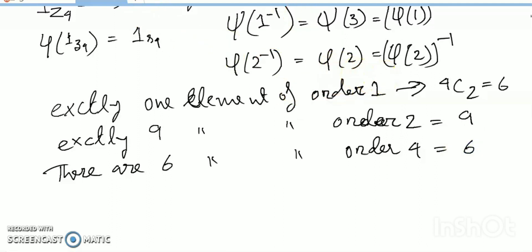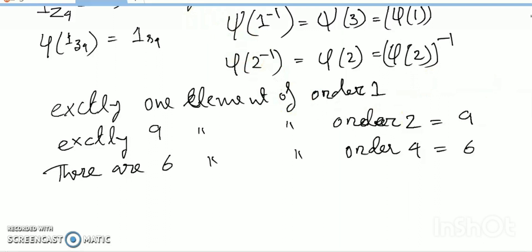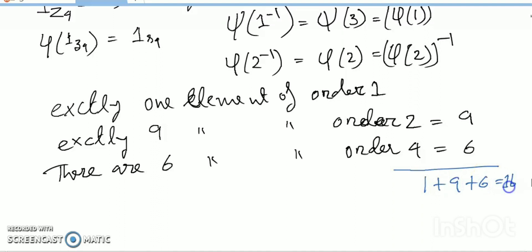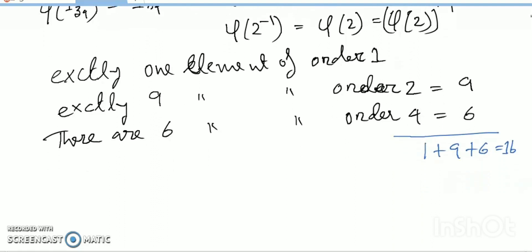So, exactly 1 element of order 1, 9 elements of order 2, and 6 elements of order 4. The total is 1 + 9 + 6 = 16. This is my answer. The image of 1 uniquely determines the homomorphism from Z4 to another group. Considering the kernel: when ker(φ) = 0, you can get 3 copies of Z4 into S4.